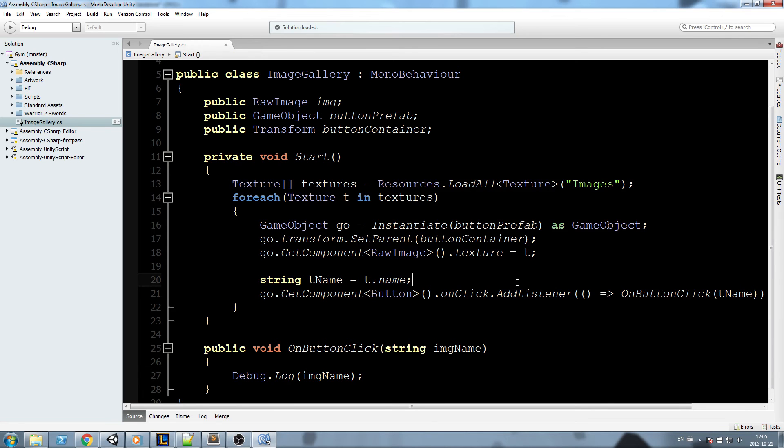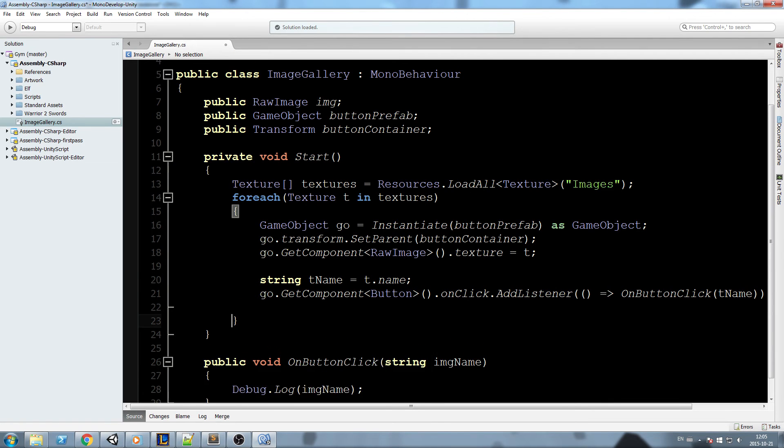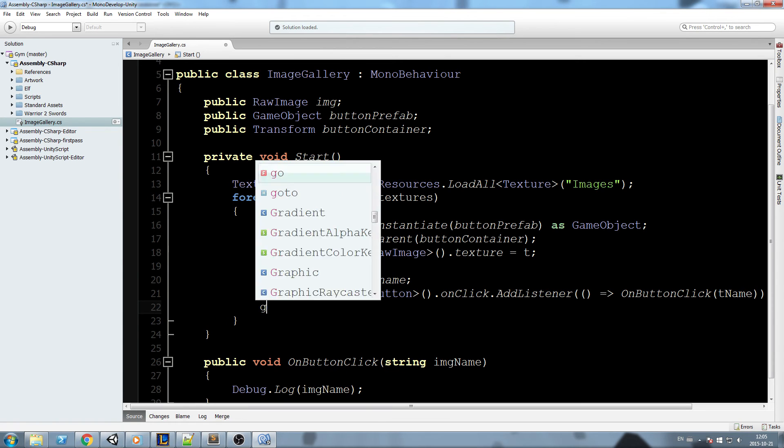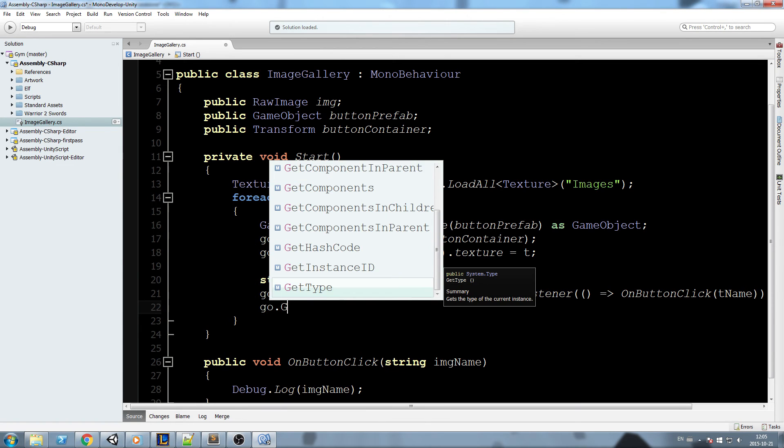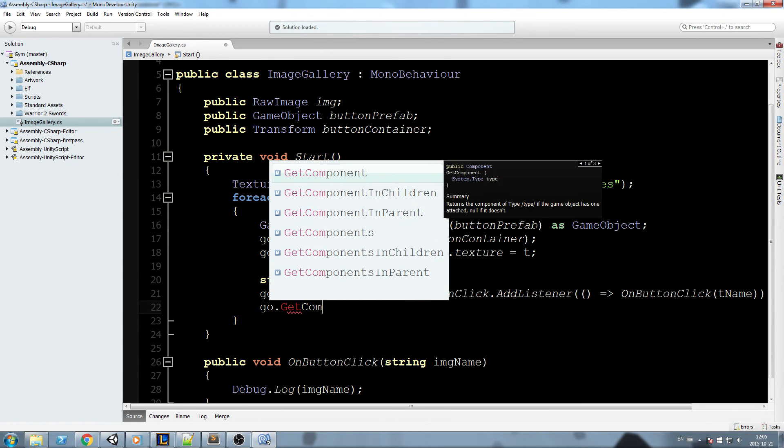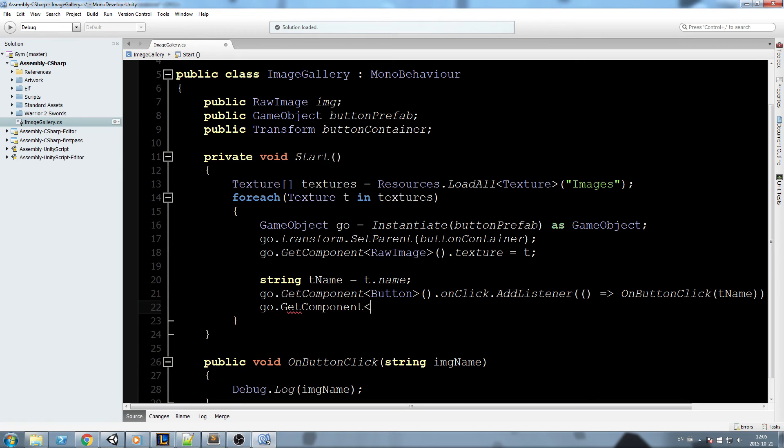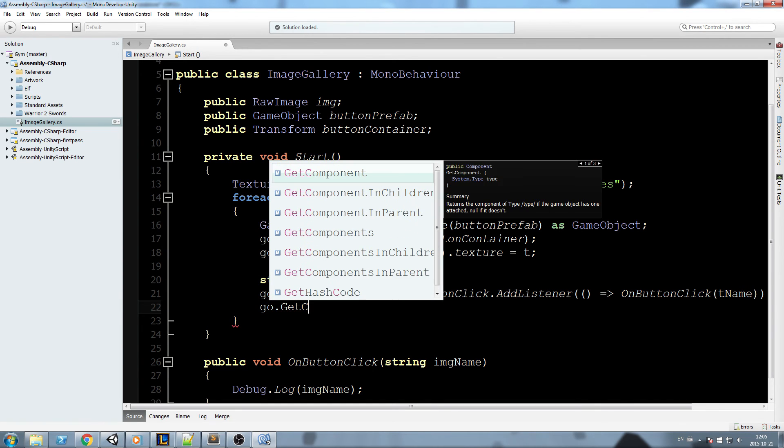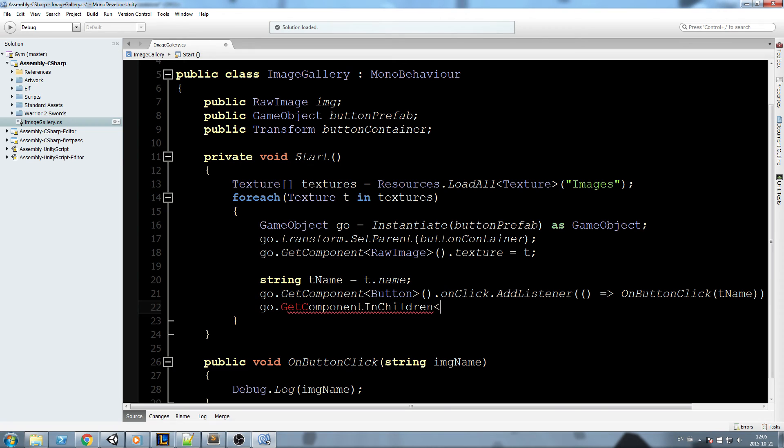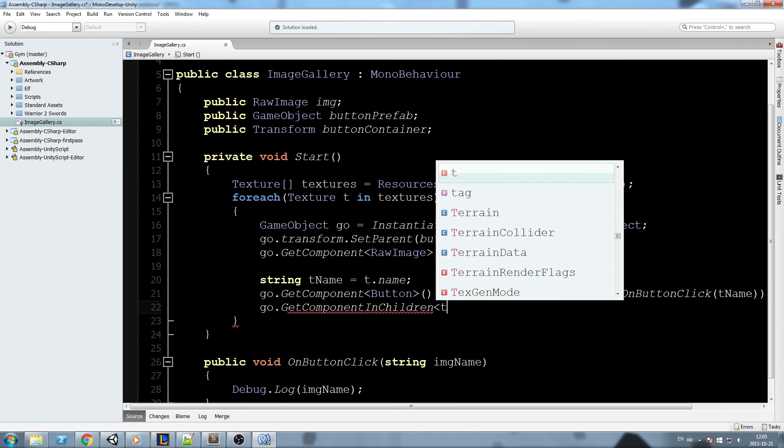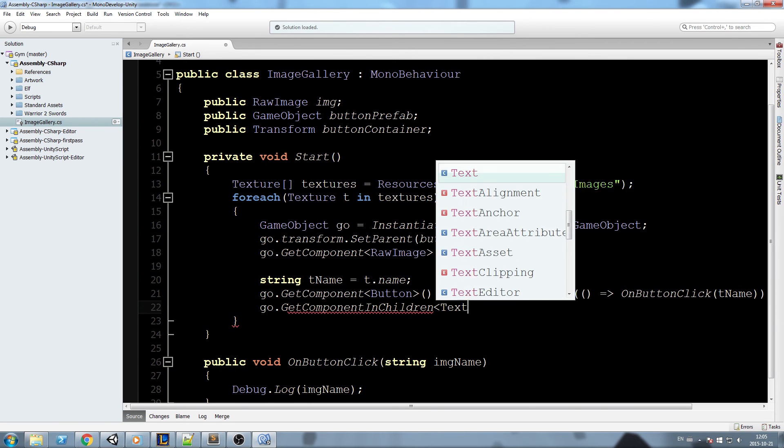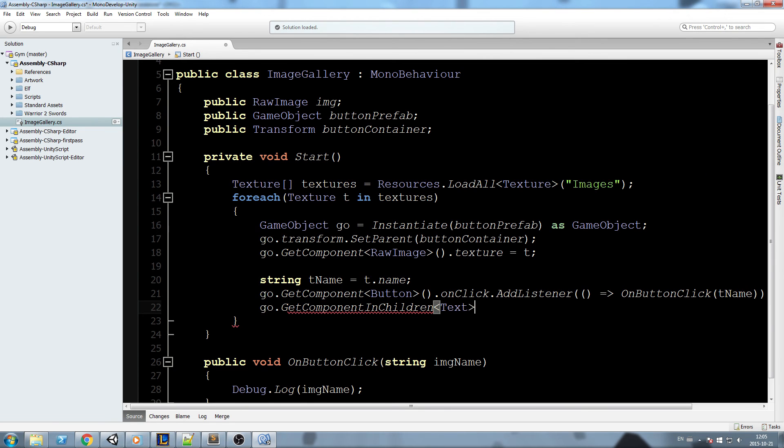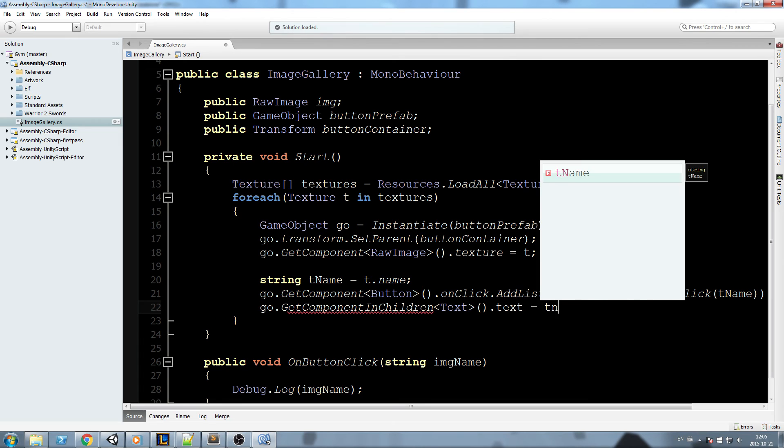So let's just clean it up a little bit. We'll have some more stuff, so I'll do GetComponentInChildren, I'll do text.text is now equal to tName. Yep, so as you can see now the name pops up.